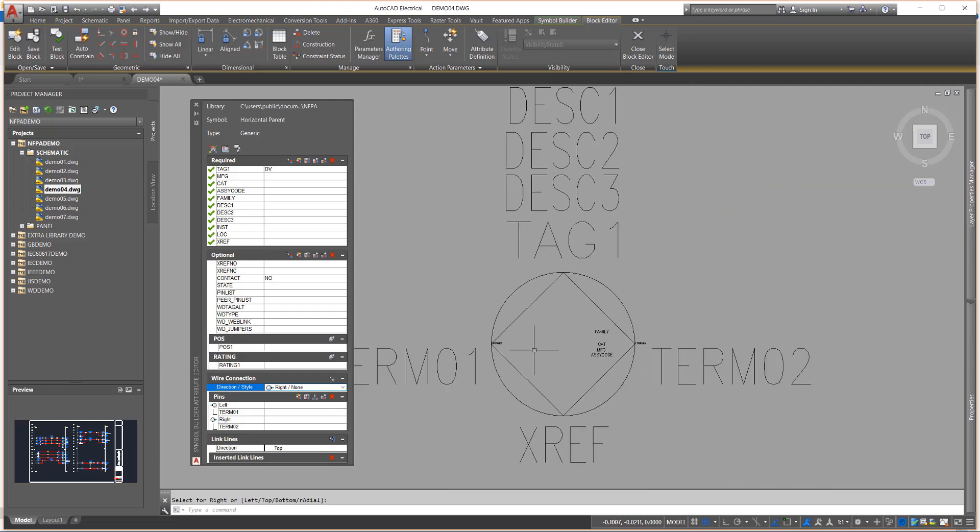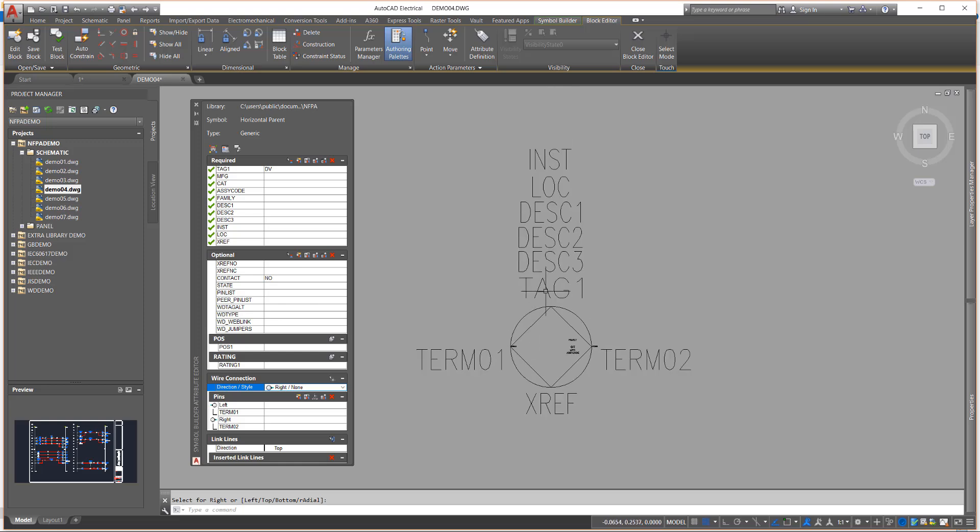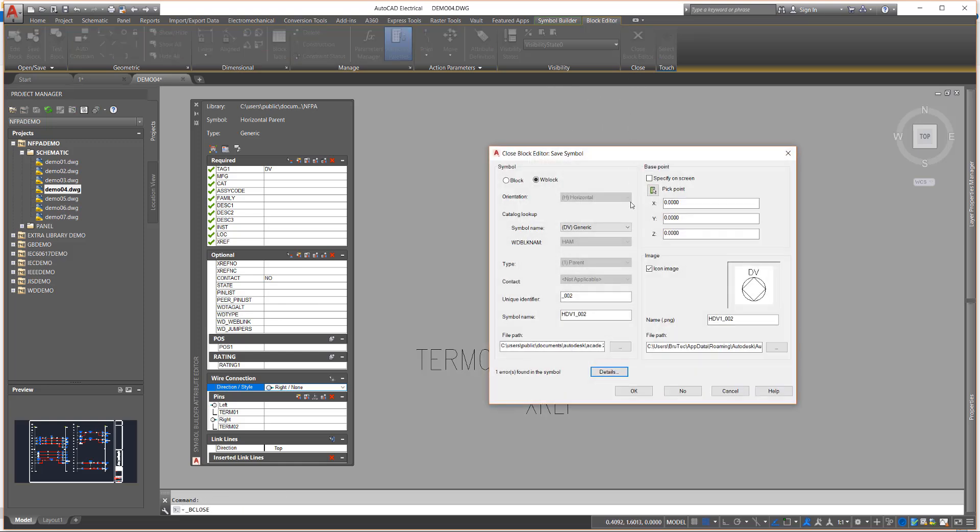The symbol is now pretty much completed. Selecting the Close Block Editor command displays the second specialized AutoCAD Electrical tool, the Save Symbol dialog box.